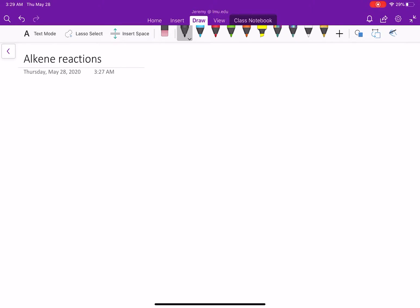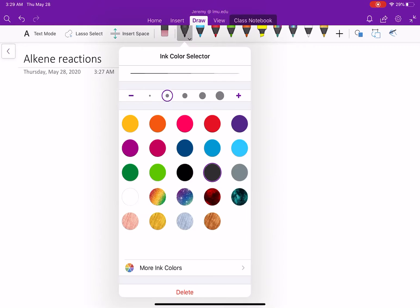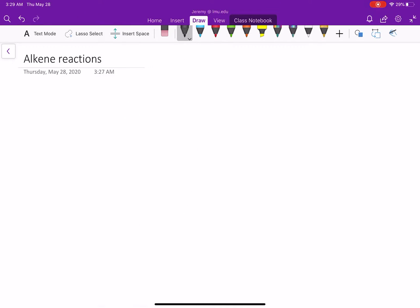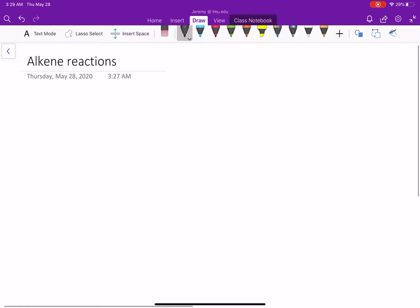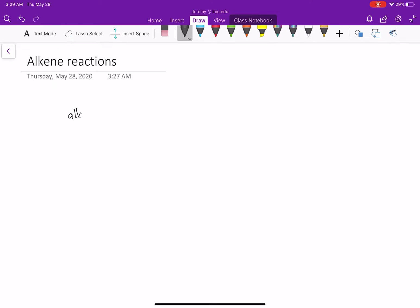We've covered all of our alkene reactions. We know how to synthesize alkenes, and we know different functional groups we can make when we start with alkenes. We know if we have alkyl halides, via elimination reactions, alkyl halides can make alkenes.